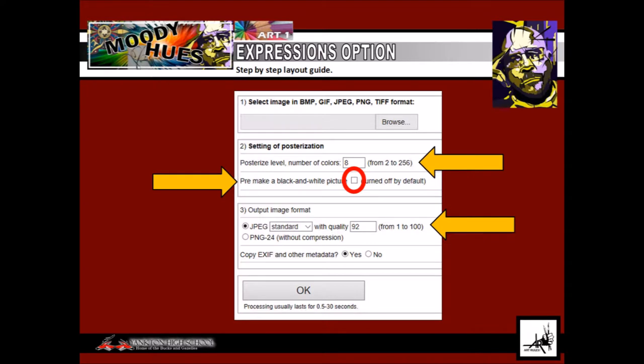This image is to be abstract, so do not choose so many levels that it remains realistic. If it's too simple, it can lose the ability to communicate the emotion. You want the medium.